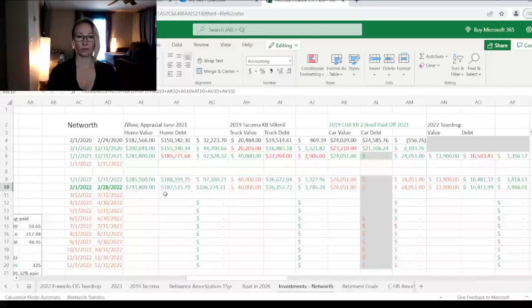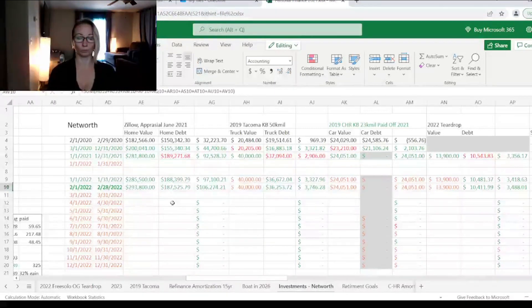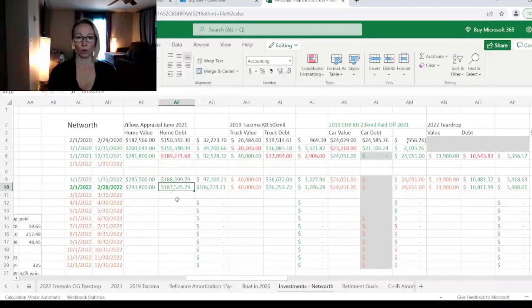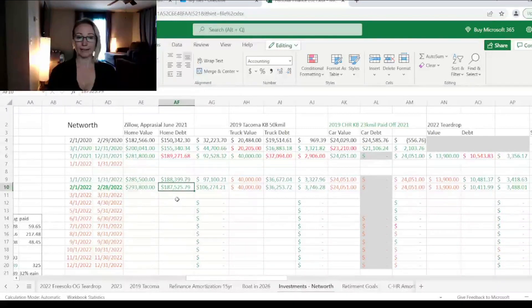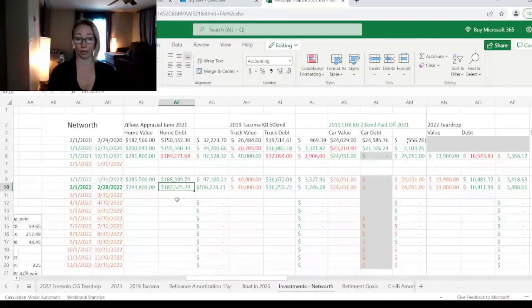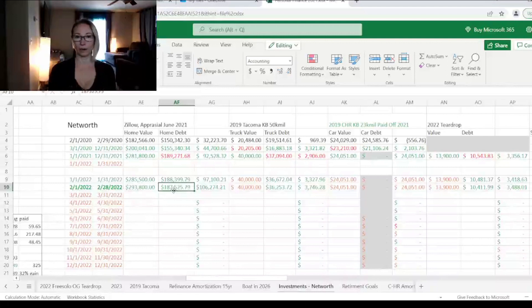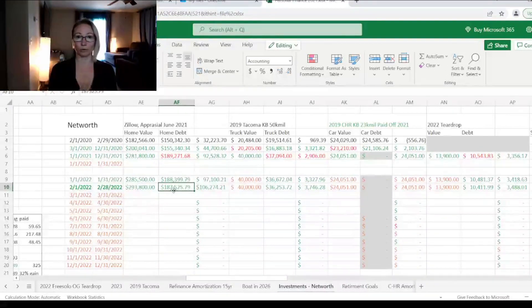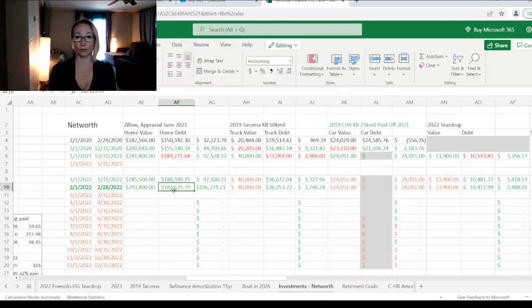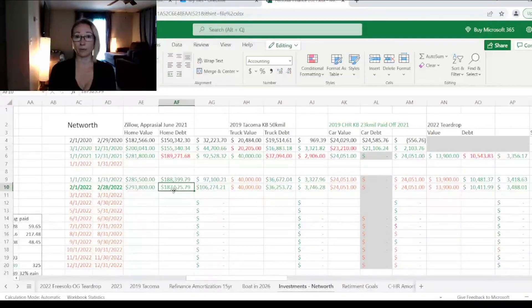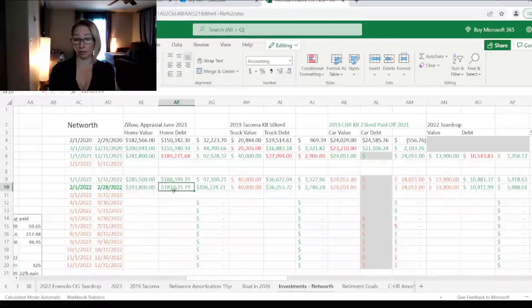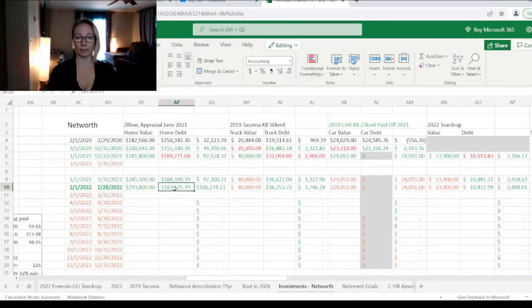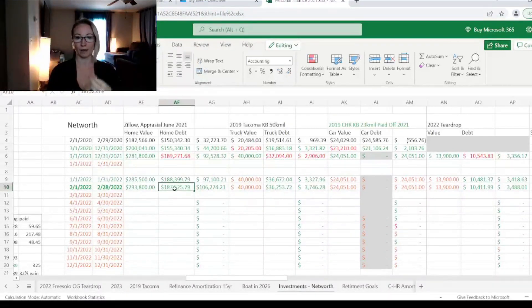The first thing we like to start with is our home. So we currently owe $187,525 on it. This is green because we did make our regular monthly payment. So part of our payment goes towards the principal, basically the balance of what we owe, and part of the payment goes toward the interest of the loan. But that number is green because it did go down, so we're starting to pay off that debt.